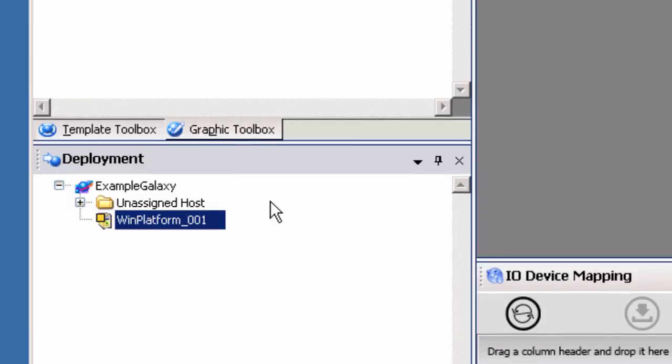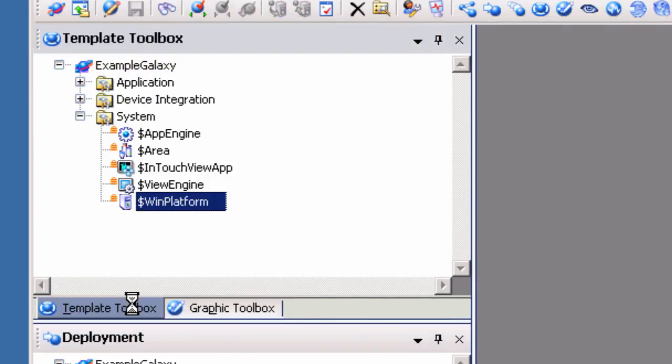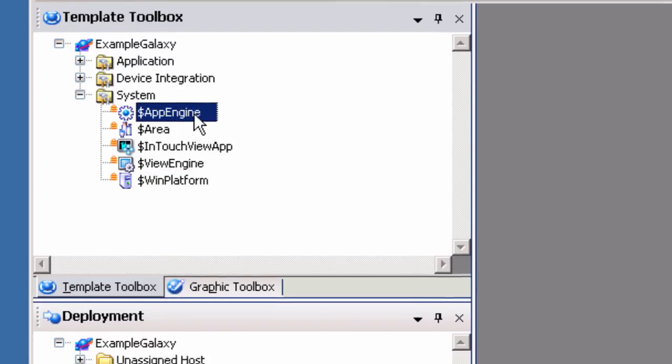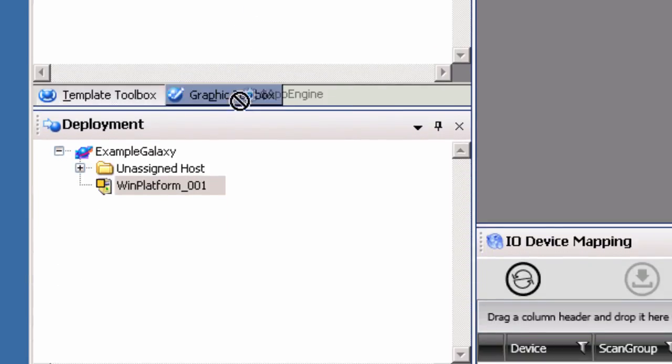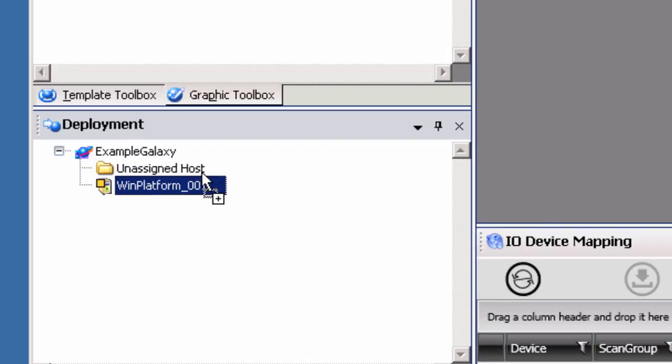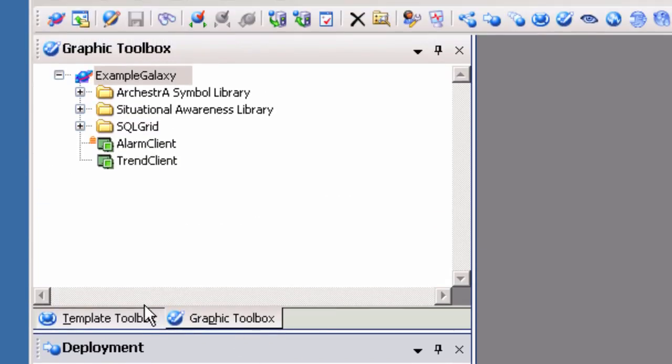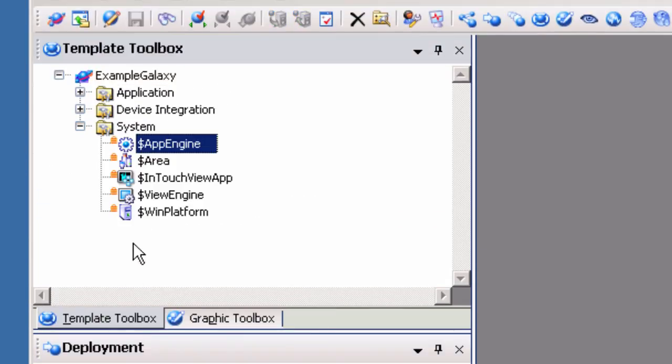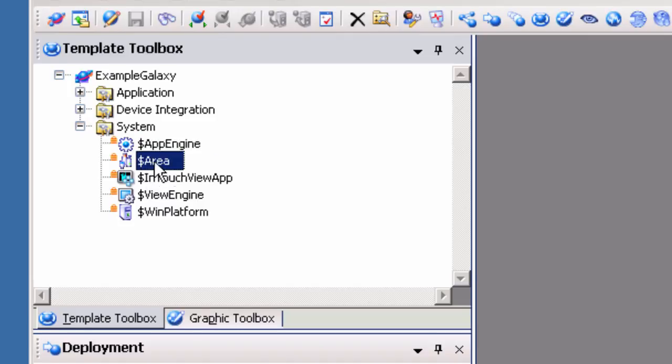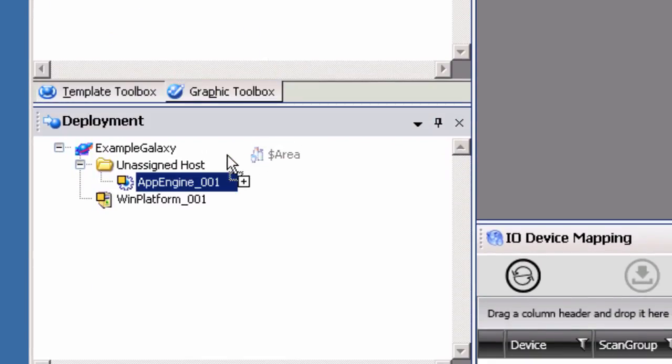Next, we will need to create an App Engine System Object. To do so, drag and drop the App Engine Template Object under the Unassigned Host Folder. Lastly, create an Area System Object by dragging and dropping the Area Template Object under the Unassigned Host Folder in the Deployment view.